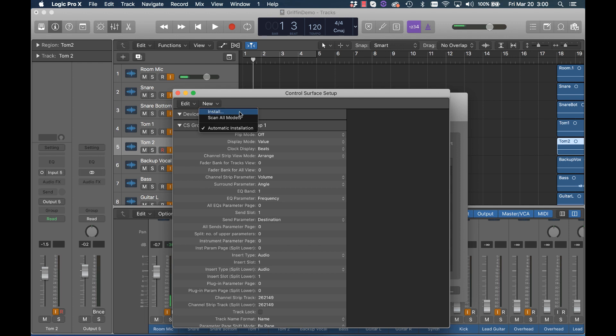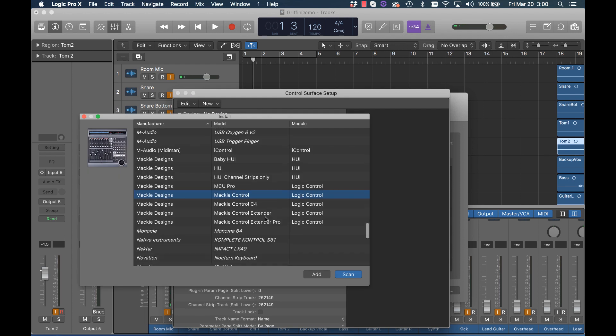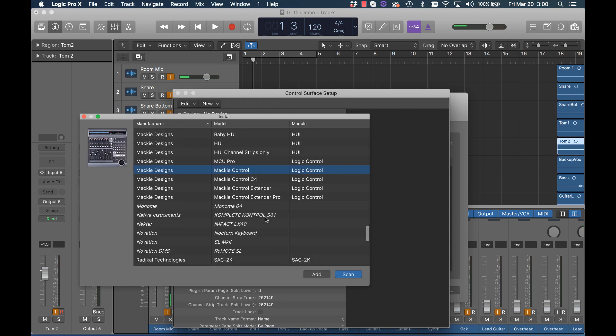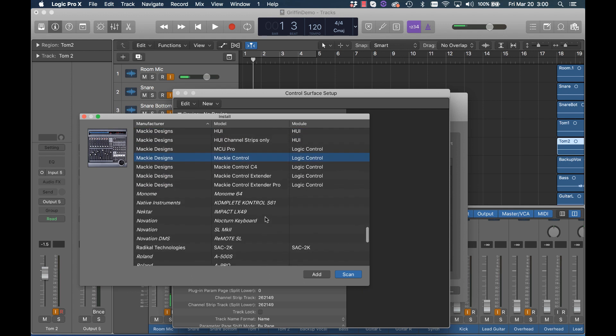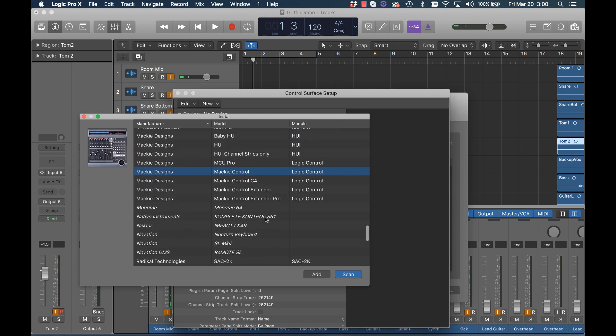We're going to choose Install because we need to install a protocol for the controller. There are several selections here. The Model 12 uses the Mackie control protocol. We need now to tell Logic to use the Mackie control protocol from the Model 12 so the Model 12 can be a control surface.